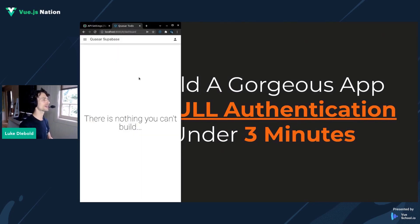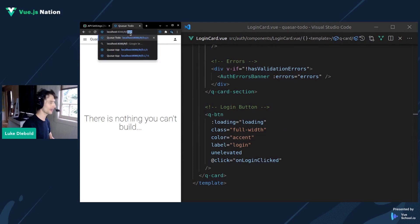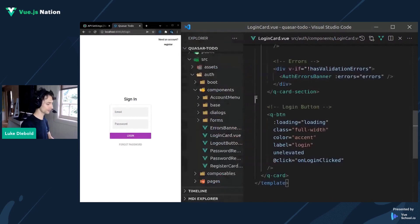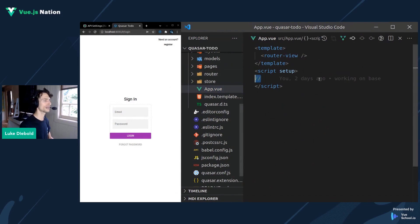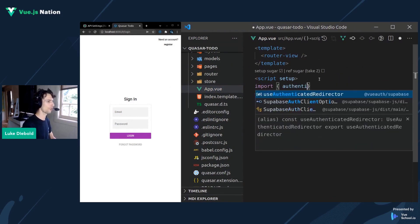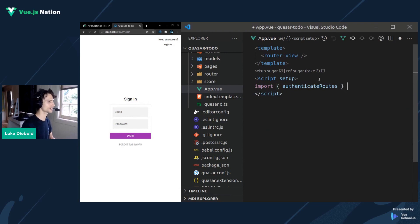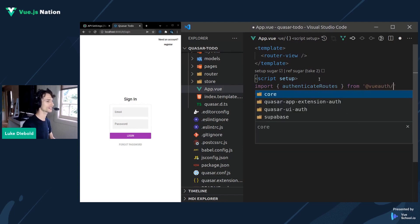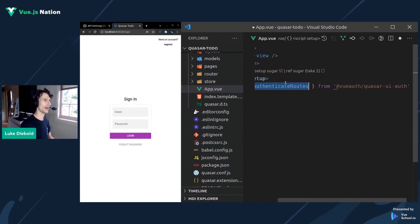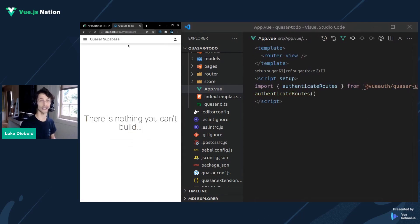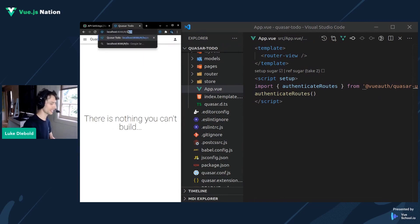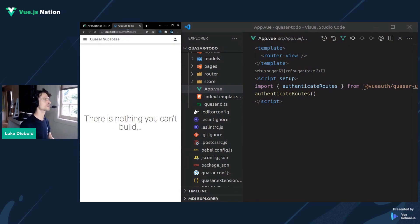One more thing I want to quickly show you is redirects. If I go to the login page now, it shouldn't show because I'm already logged in — and we've already handled that for you. If we go to source and then app.vue, we can import authenticateRoutes from @vue-auth/quasar-ui-auth. Then all we have to do is call that function, save it, and notice it redirects back to the dashboard. If we try going to the login page now, it sends us right back to the dashboard.